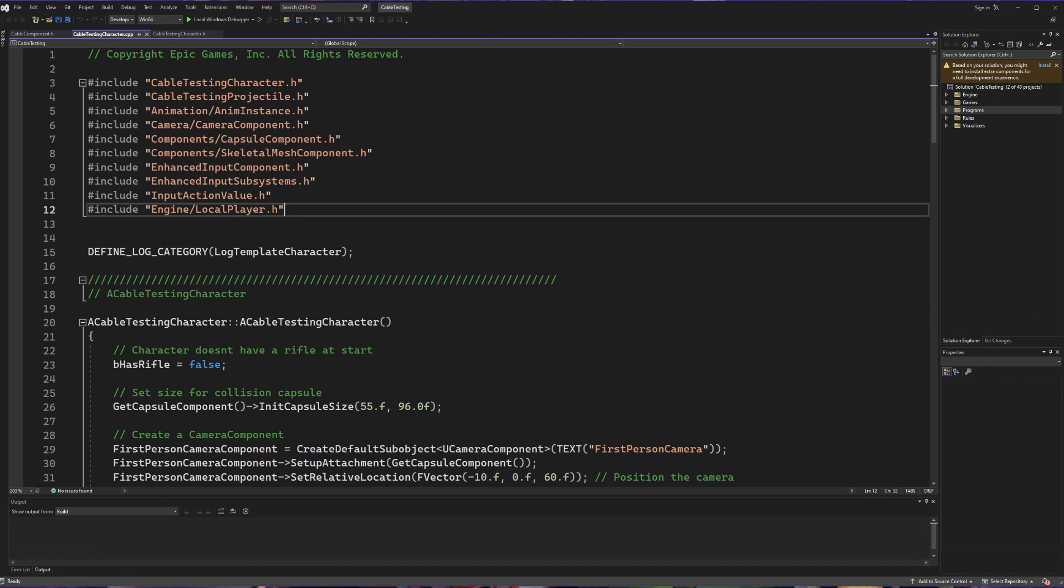Now, if you left your Visual Studio open, it's going to ask you to reload the entire environment because it just made some changes. But otherwise, you're good to open up your solution one more time.